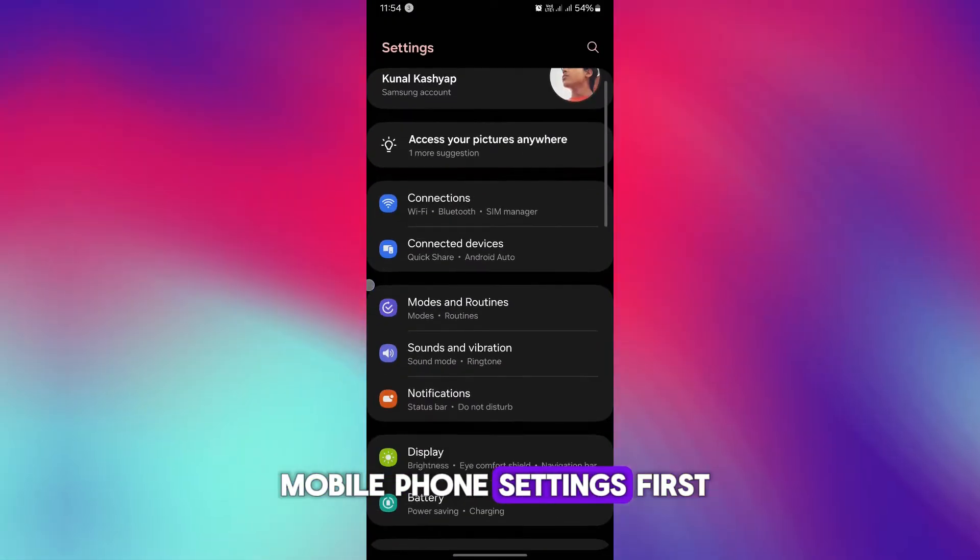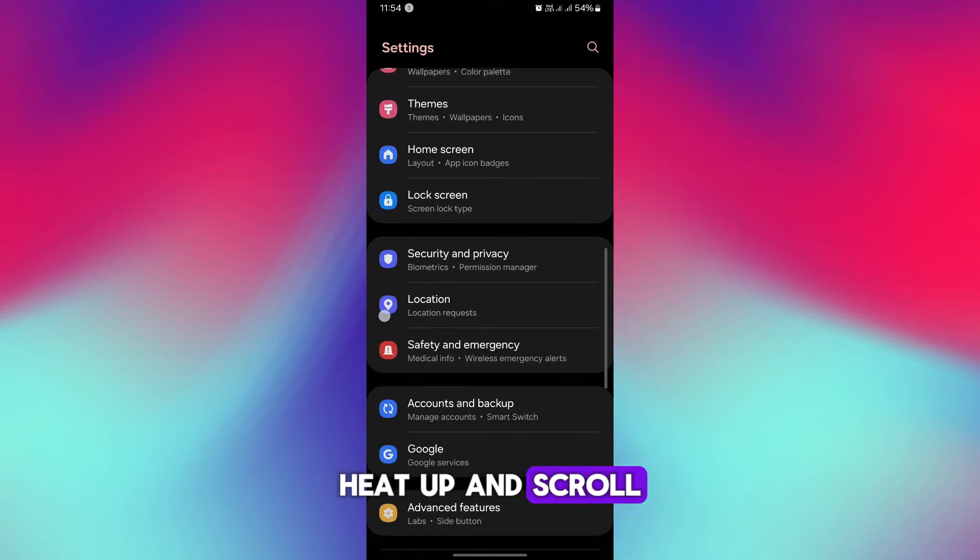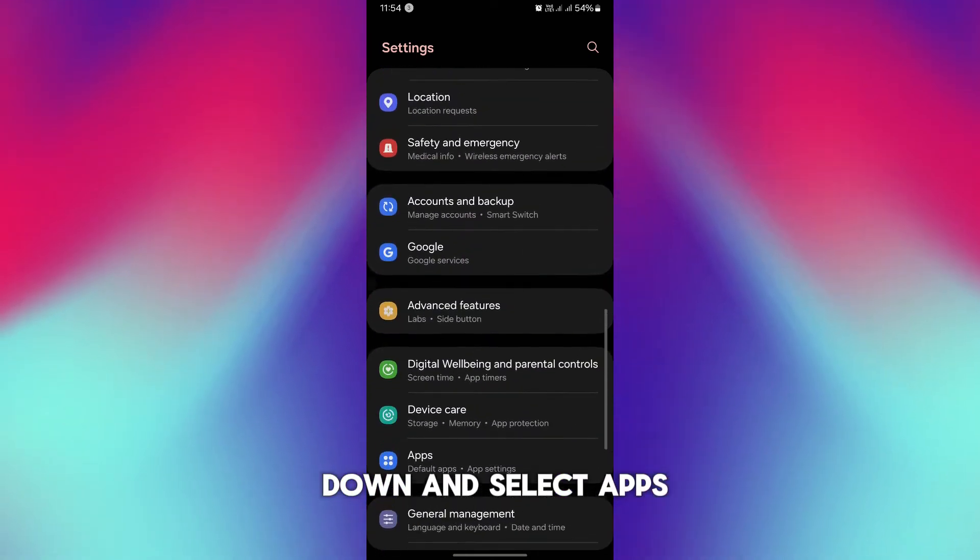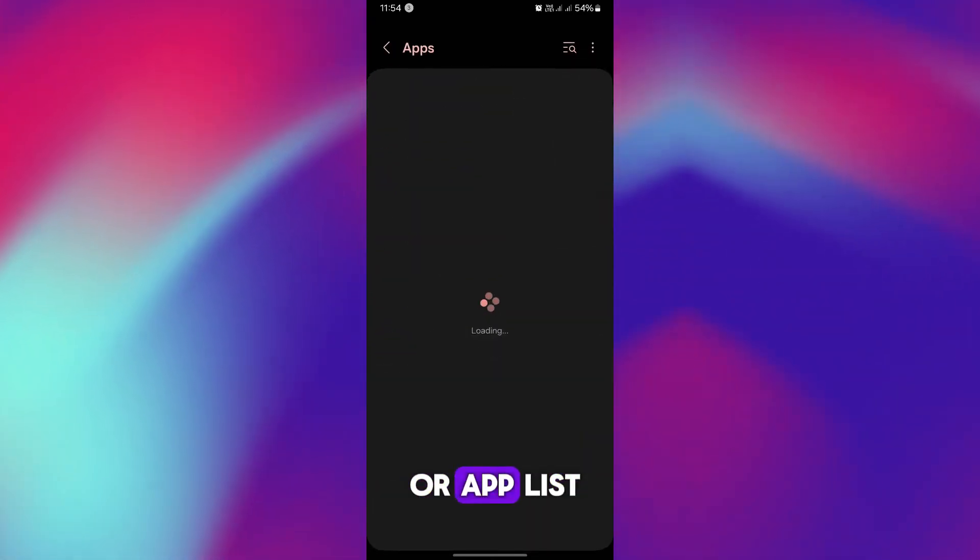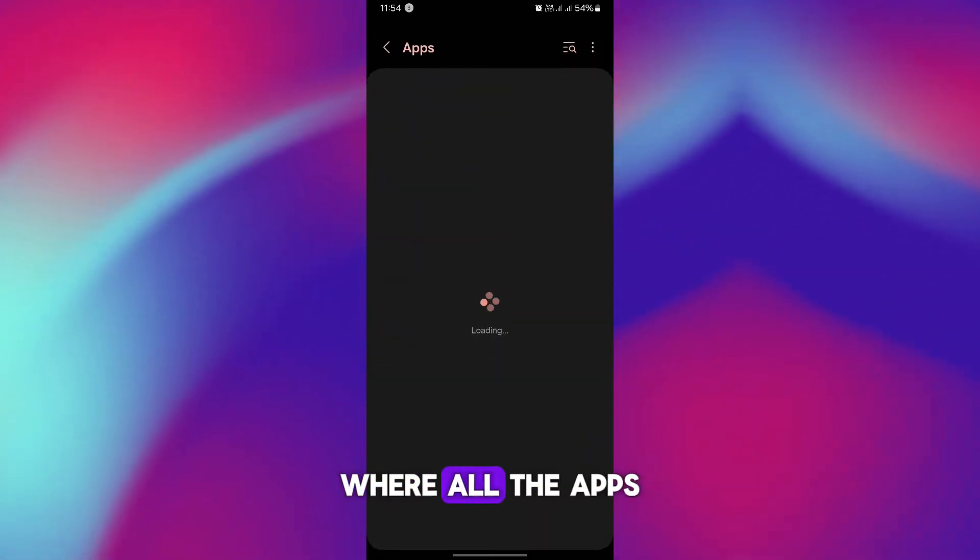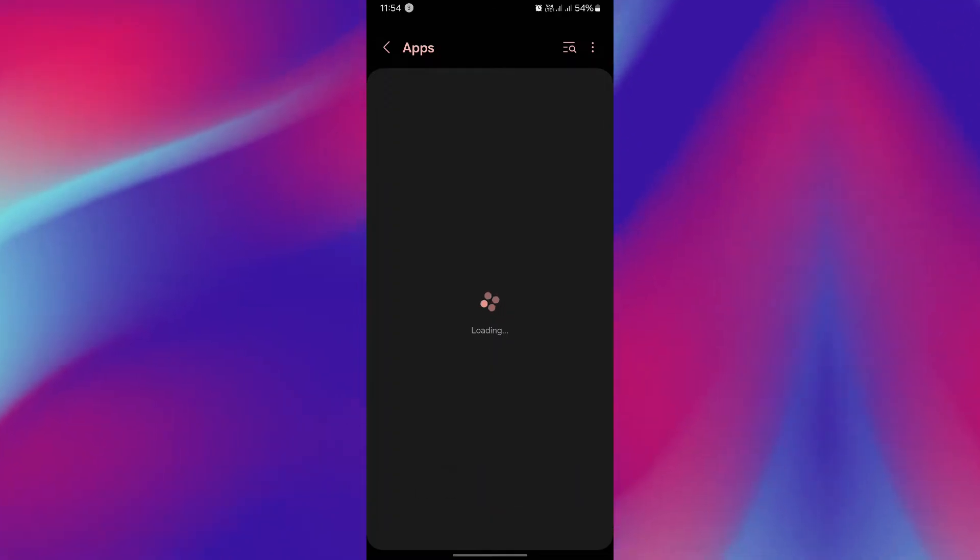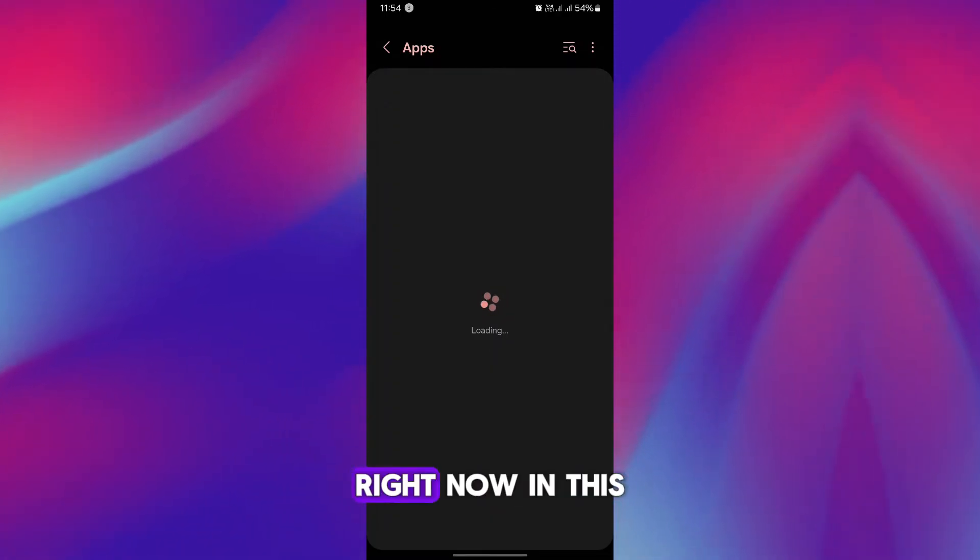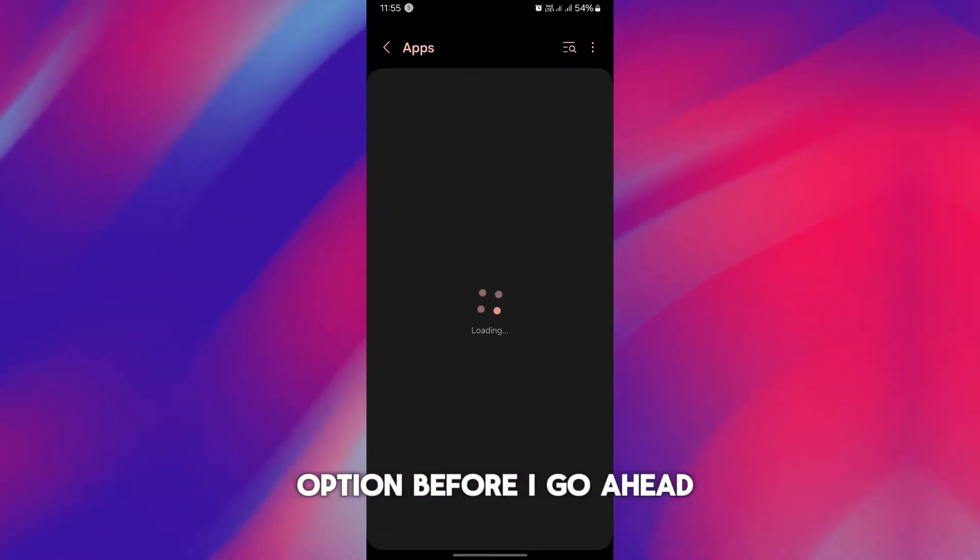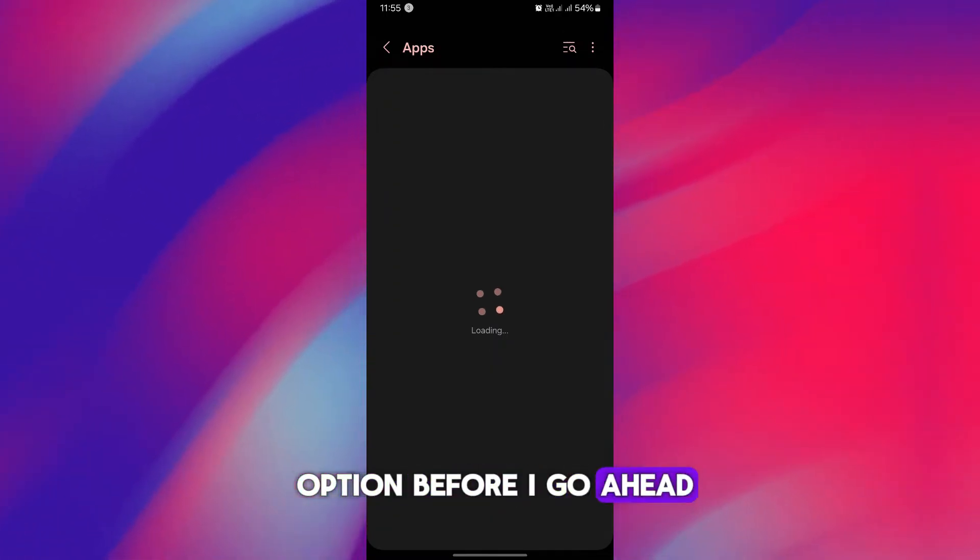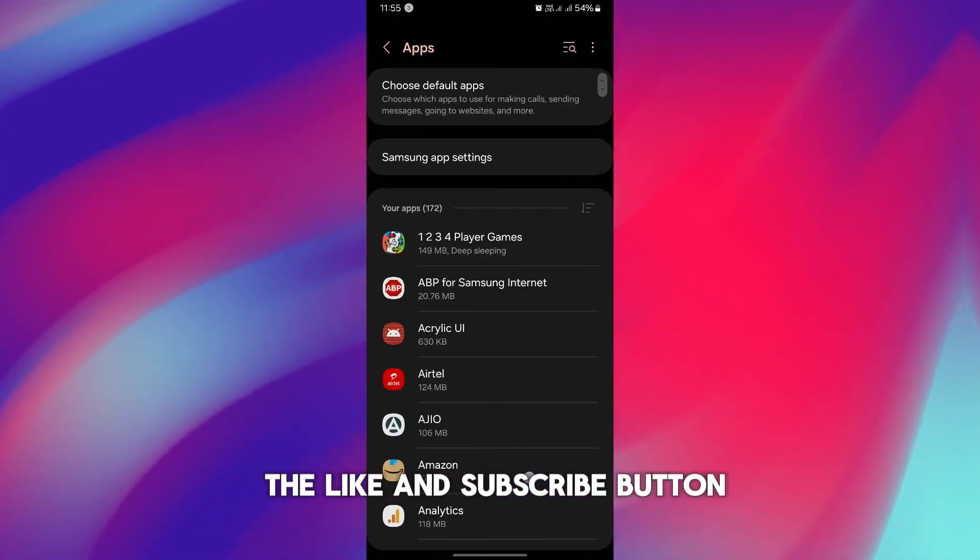Here, tap and scroll down and select Apps or App List where all the apps are listed. Now in this option, before I go ahead, make sure you hit the like and subscribe button.